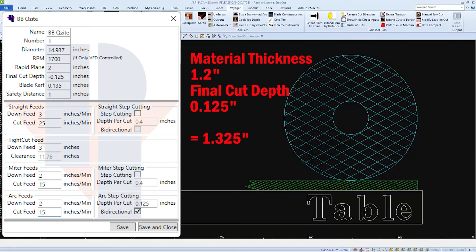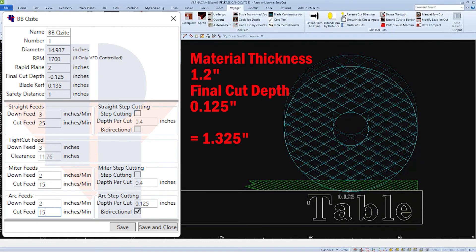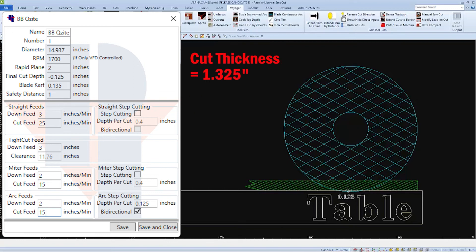First calculate the distance to be traveled. Add the material thickness to the final cut depth. Then take that value and divide it by the depth per cut. So when calculated out, it will make more than 3 passes.